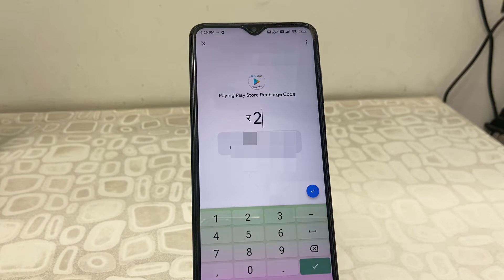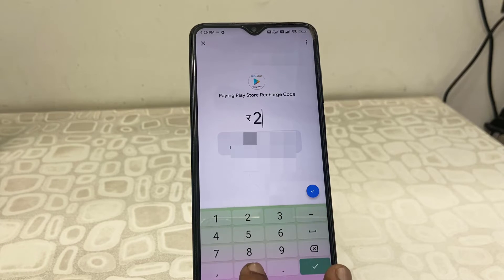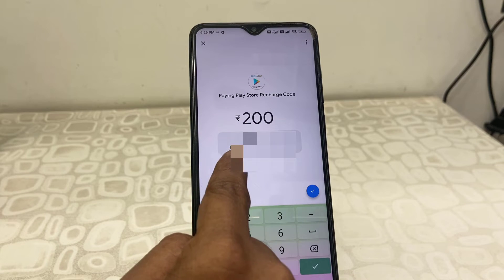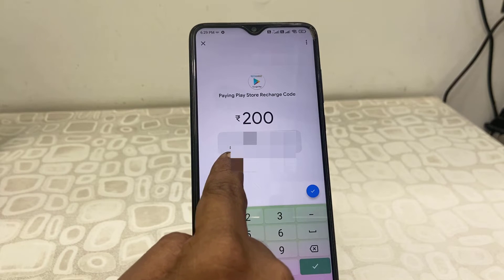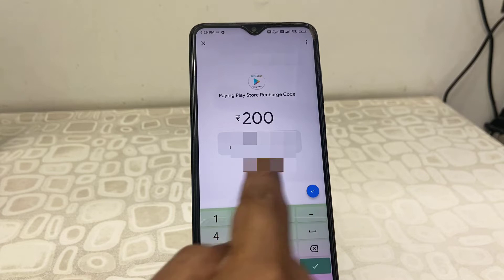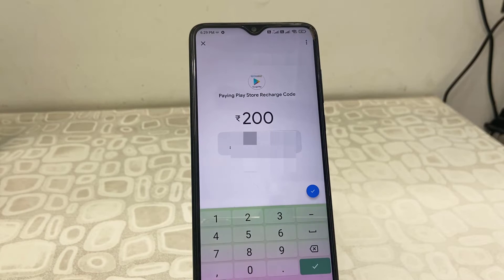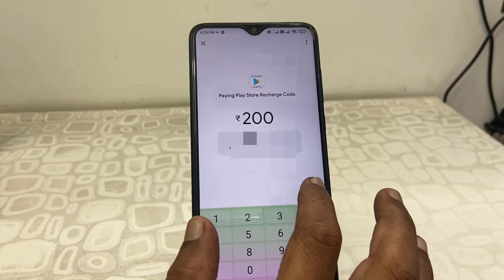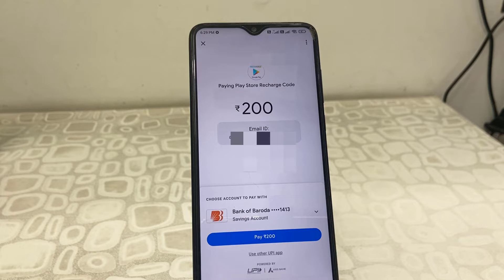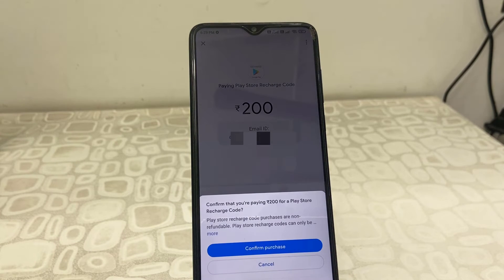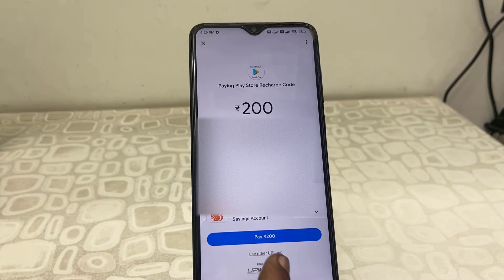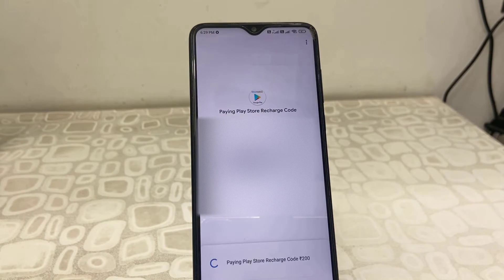Now type your desired amount. For demonstration, I'm going to transfer 200 rupees. It will show your Gmail ID where you want to send the amount. After this, click on Check and tap on Pay to confirm.